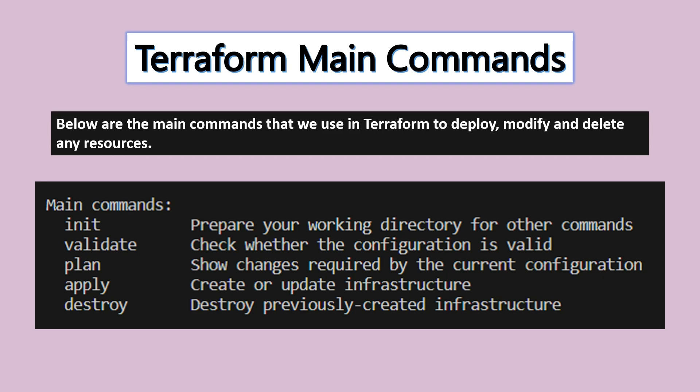The validate command - when you want to validate your configurations, you can run terraform validate. This will validate your configuration and your script.